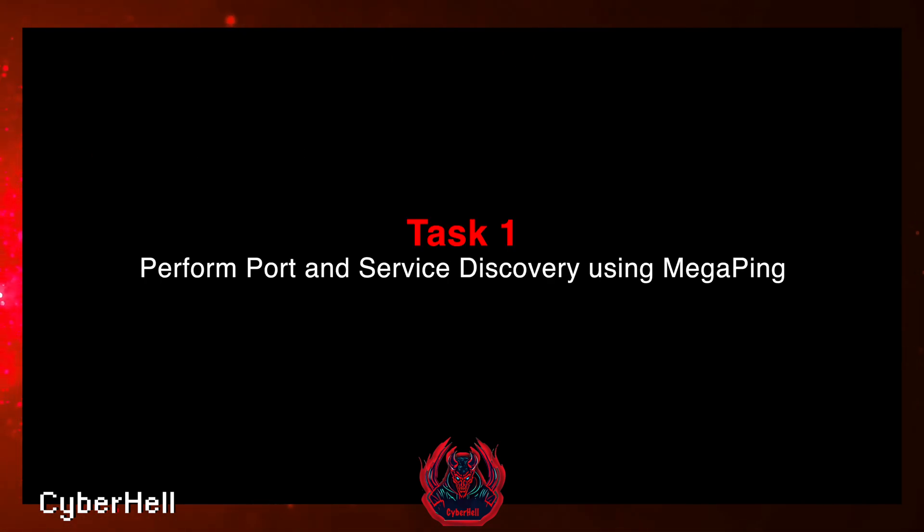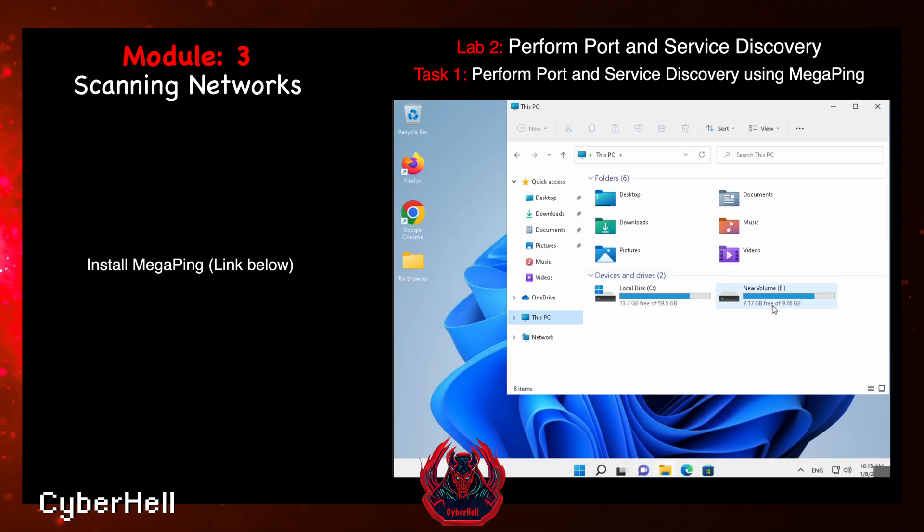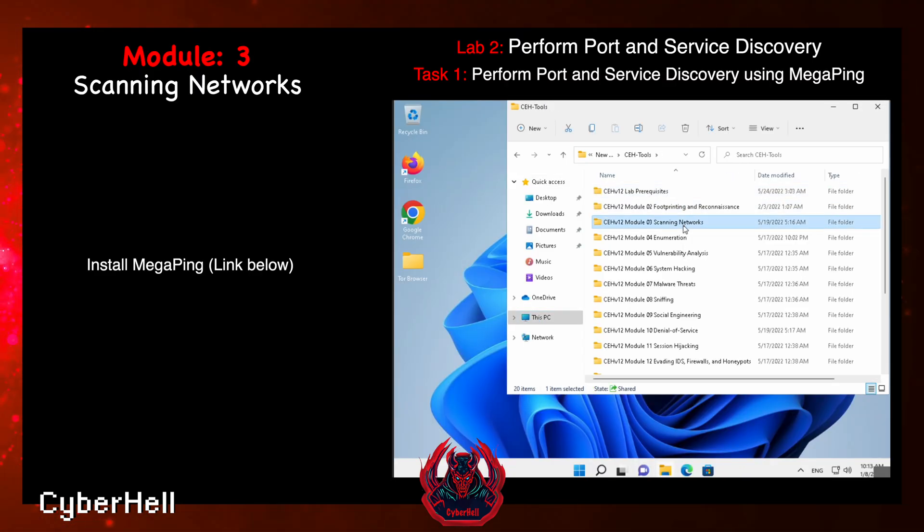Let's apply theory in a practical scenario. Install Megaping using the link below.